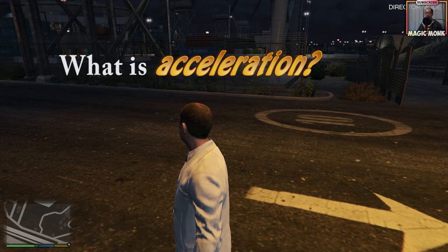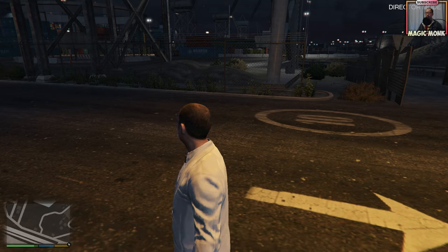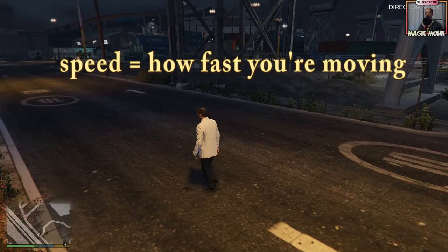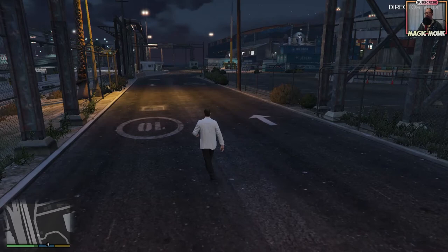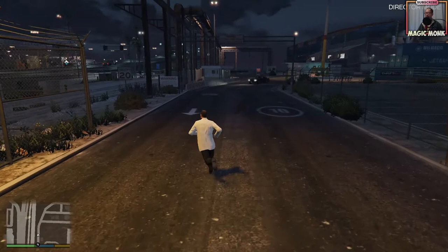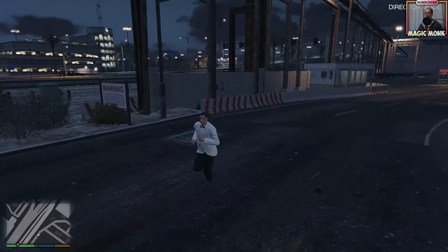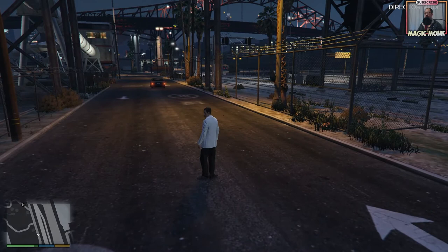Hey guys, it's Eddie the Magic Monk. In this video I'm going to talk about what acceleration means. If you've seen my previous gaming educational videos, you'd know that speed is how fast you're moving. This guy is walking right now so his speed is not very fast, but if I start running then his speed has increased — he's running faster. If he's walking then he's running slower.